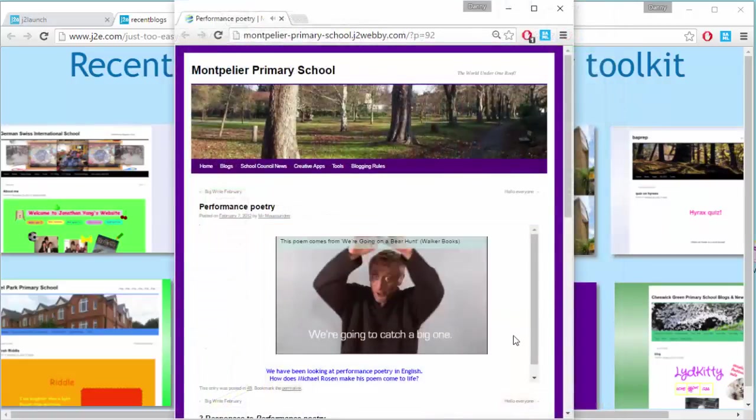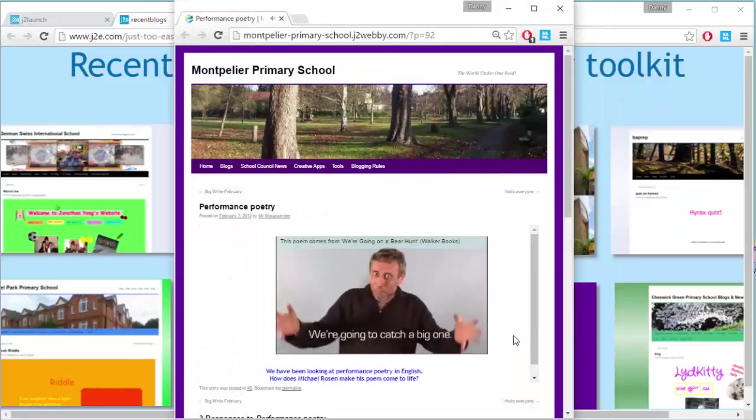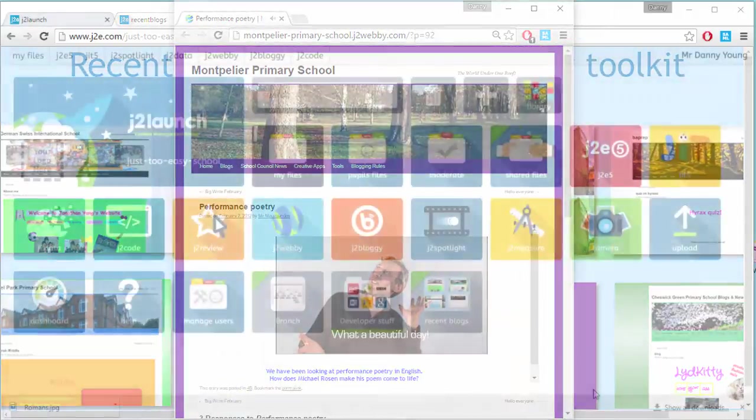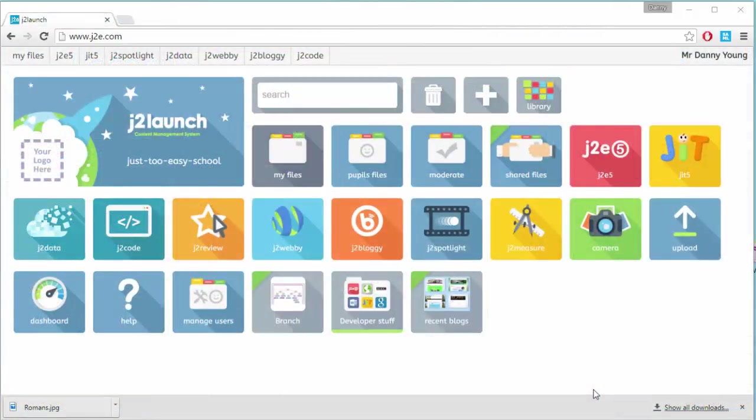Also, they can work with the best content from around the web. J2Launch is the landing page for the Just2easy tools. From here, you can easily create new tiles with any web content. These can then be shared with your school or class.